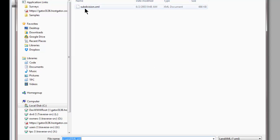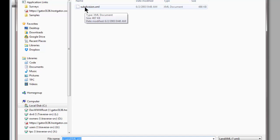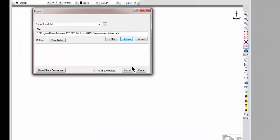Here's one called Subdivision. It's one of the AutoCAD sample files available on the LAND XML.org website. I'm going to double click it and choose Import.